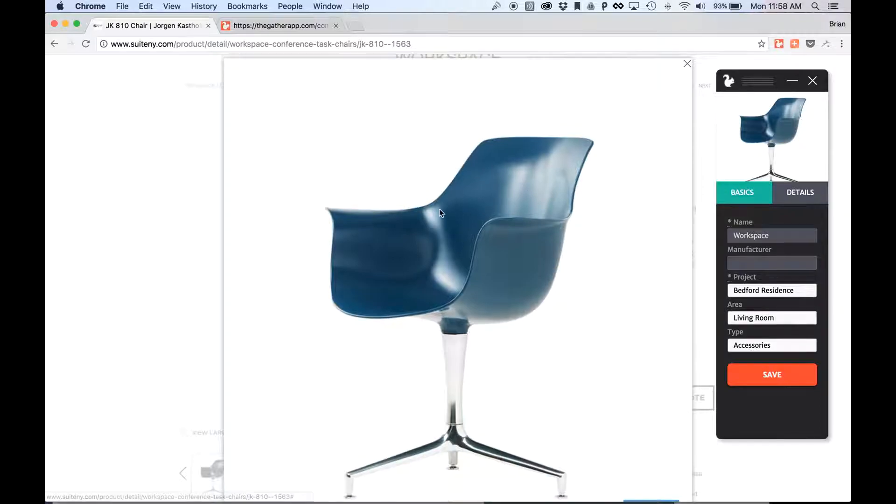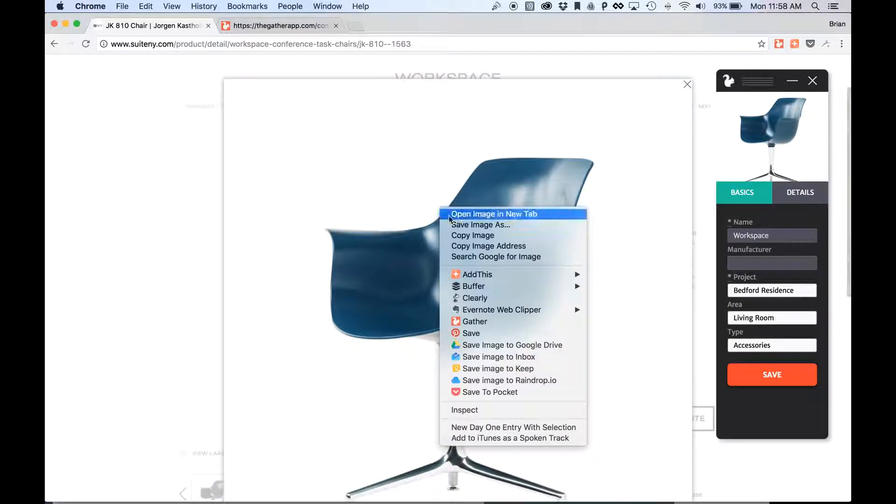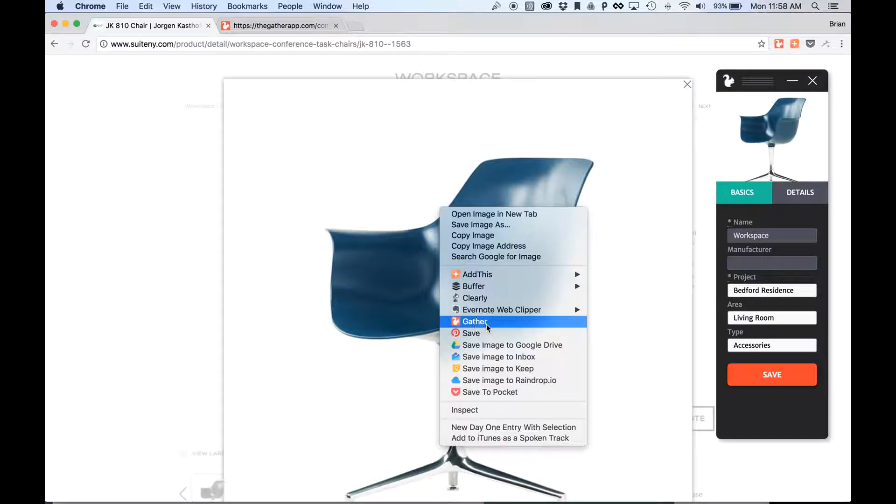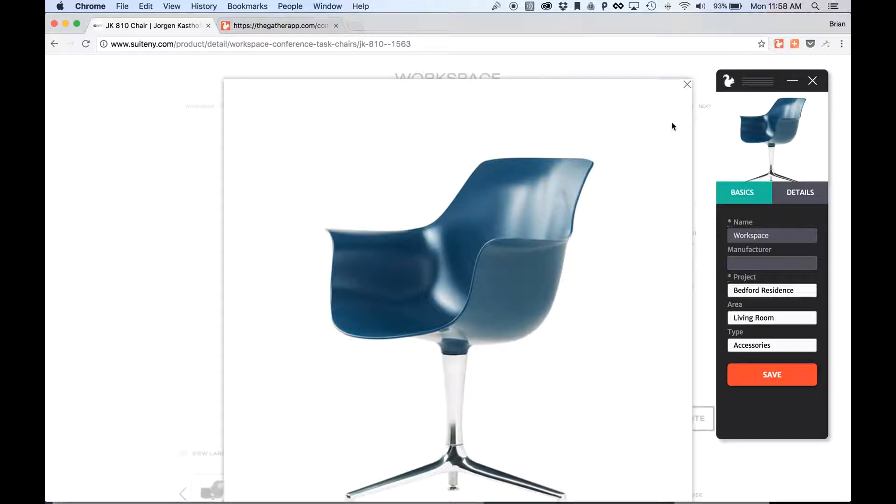Another way to do that also is to right-click. And you'll notice there's a Gather option in the right-click menu. So I can always do that, and that will also add the item.